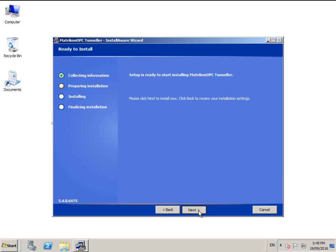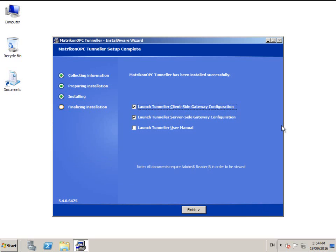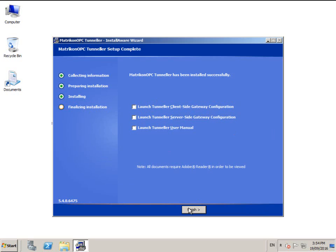Click next to begin the installation. This part may take a while. When the installation is completed, this window appears. Uncheck both options and click finish to close the installer.